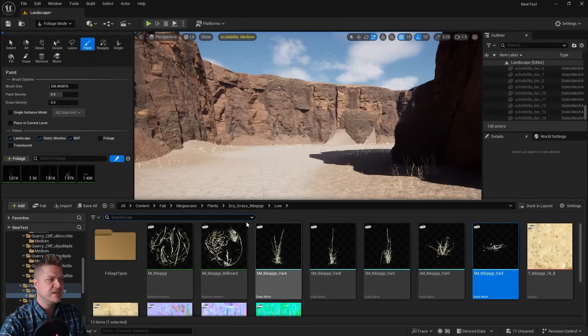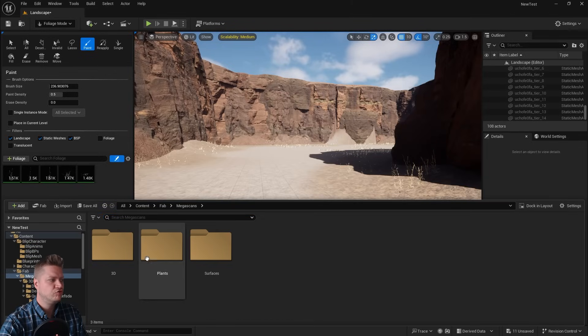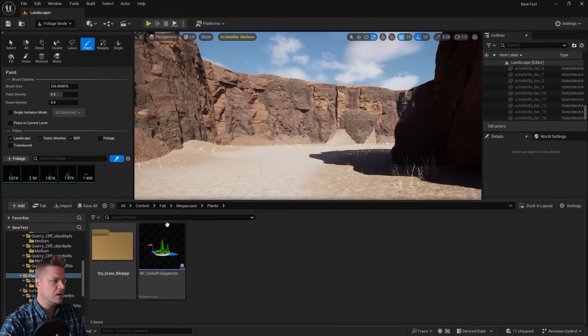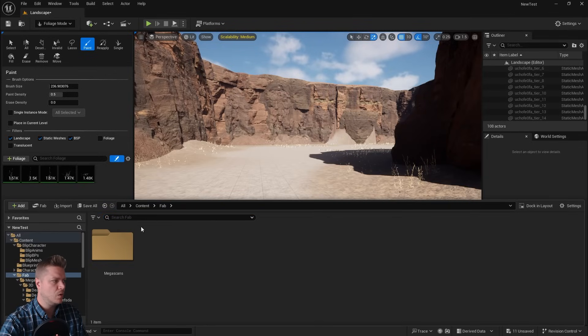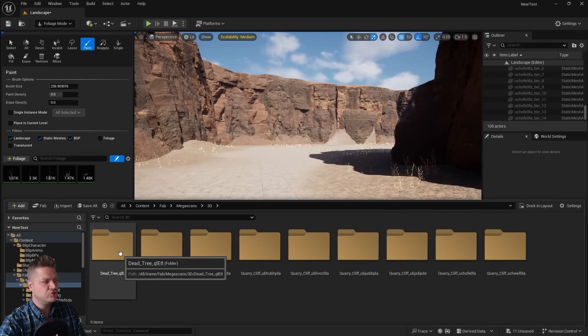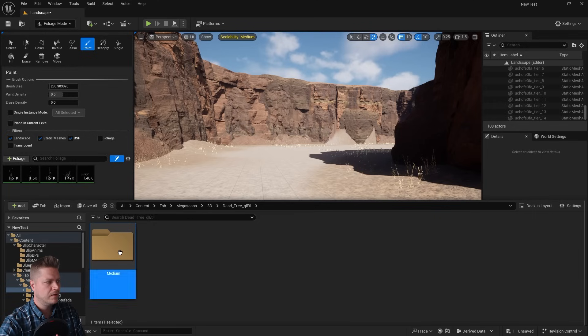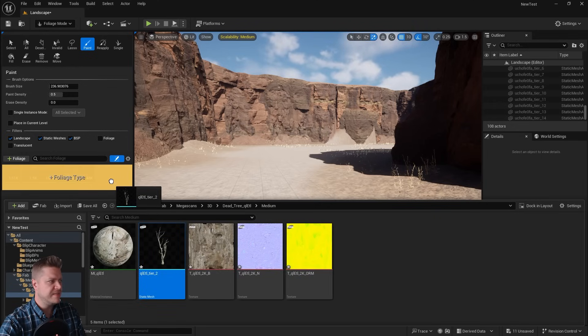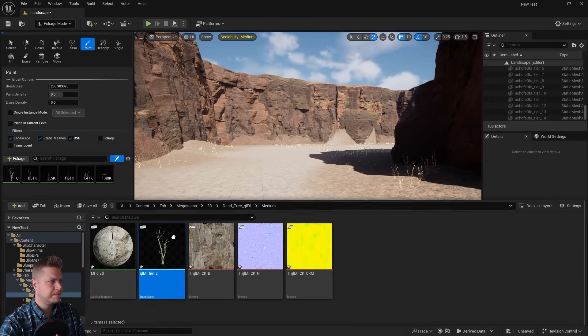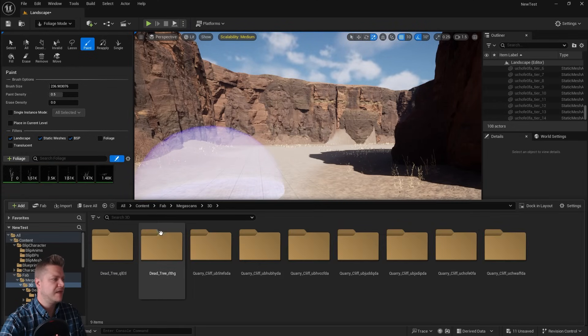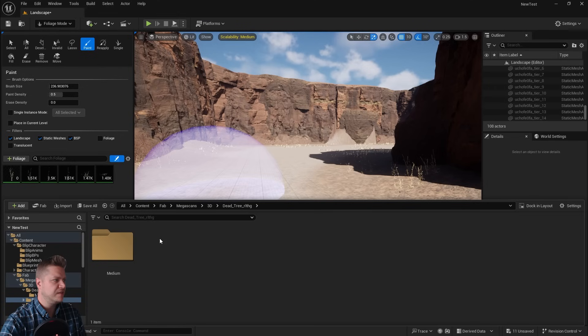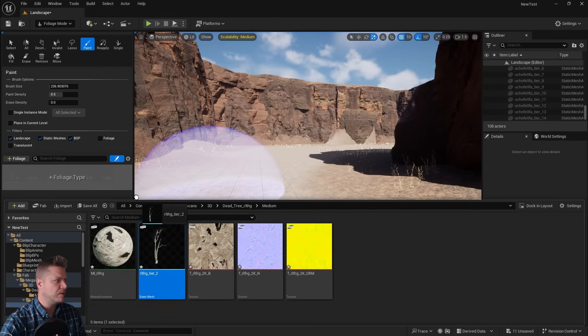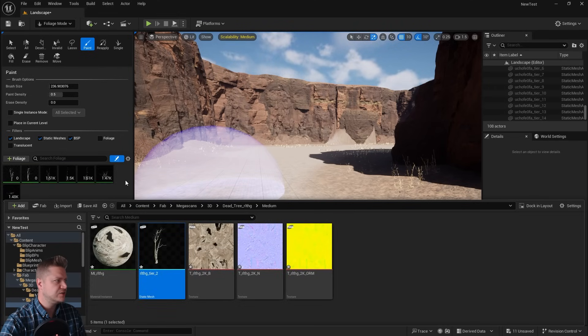Next, we need to get the trees in there. So let me just see where that will have gone. Is it in 3D? It is. So we've got dead tree here. And I'm just going to drop that in there. So that's the first one. And then we'll find another dead tree. And we'll drop that in there too.